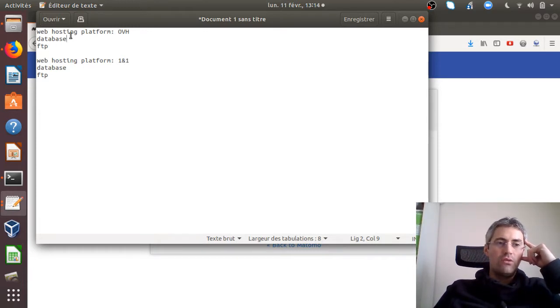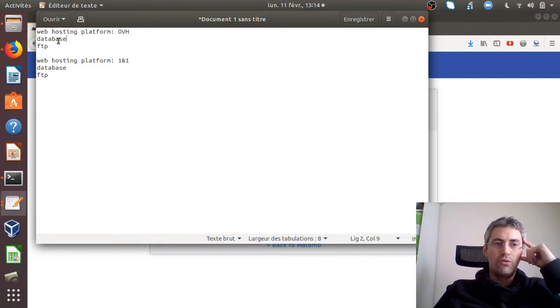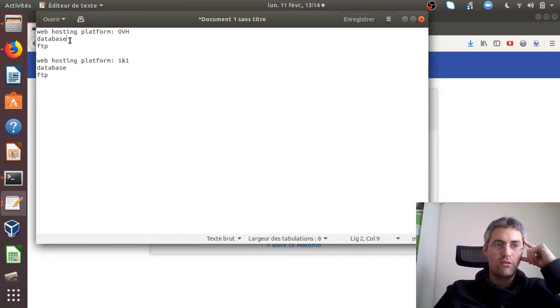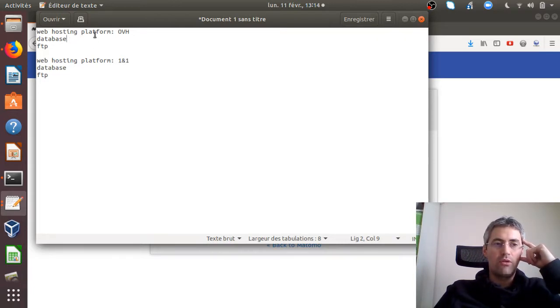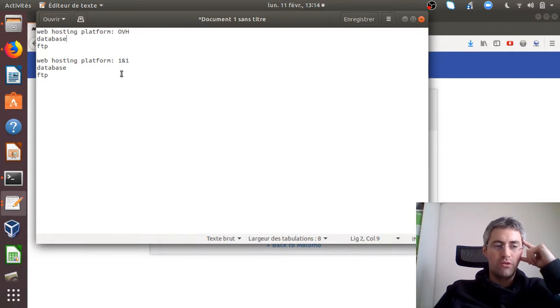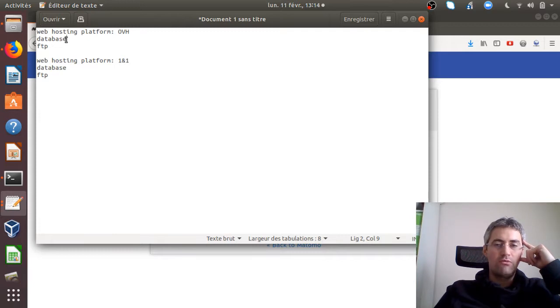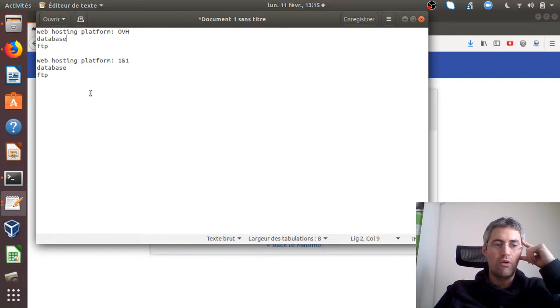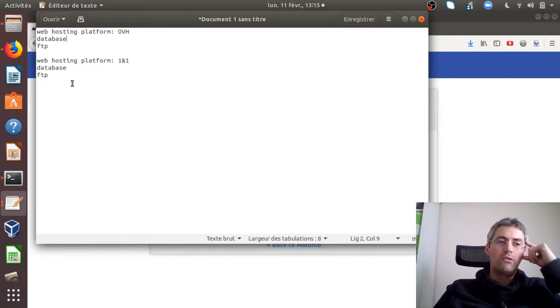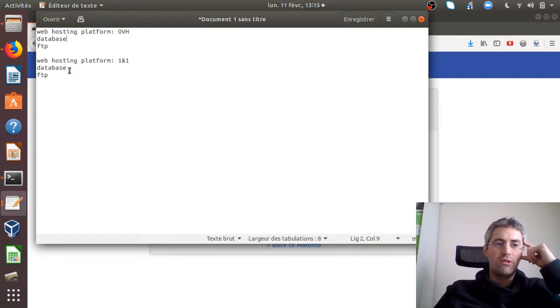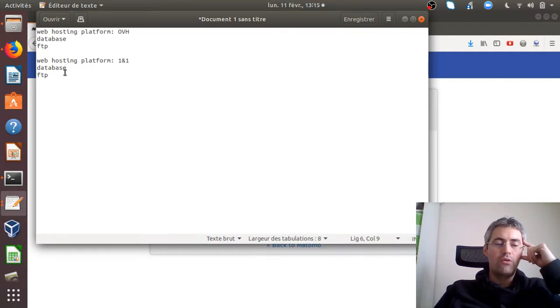And in addition to that, they provided you as well an access to a database which has as well its own credential. So probably what happened is that when you migrated from one web hosting platform to the other one, what you did is that you transferred the database, which is fine, as well as the file. You transferred everything correctly. But what you may have not done is actually you may have not changed the credentials within the config files of Matomo.